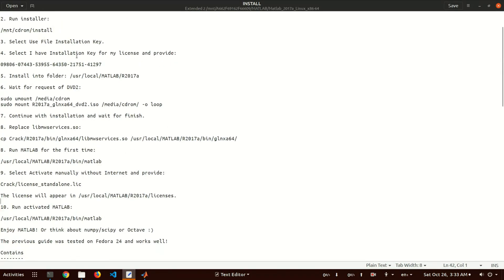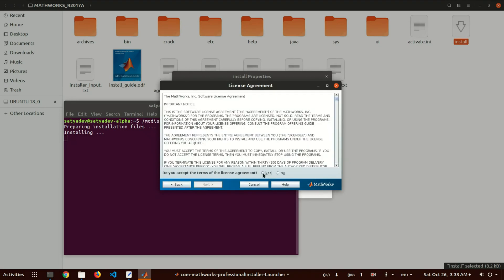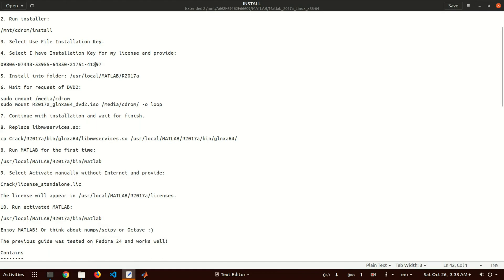Select the fourth option: 'I have a file installation key from my license provider.' Select 'use a file installation key' and click Next. Accept the agreements, click Next, then select 'I have a file installation key', copy the key and paste it here, and click Next.